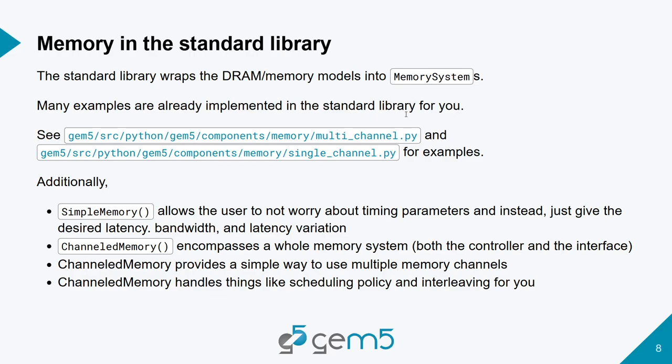Additionally, there's a simple memory which is added to the standard library, which allows the user to not worry about timing parameters and instead just give a desired latency, bandwidth, latency variation, and the size of your memory. This would most likely be if you're trying to model something that's not super dependent on the memory or maybe you want to say if I have a system that's not memory bound, I have super high bandwidth coming from the memory, what does the rest of the system look like? But if you're trying to do interesting memory stuff, you will most likely not be using the simple memory.